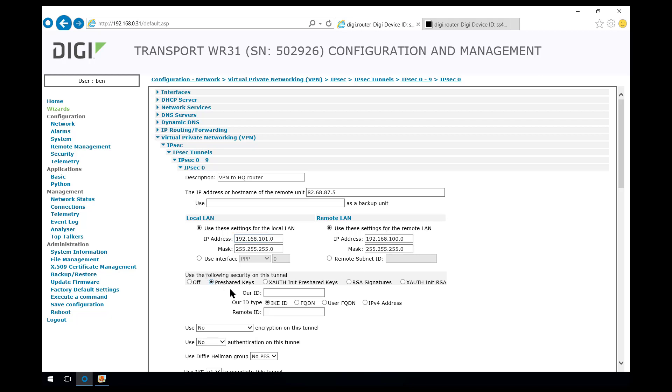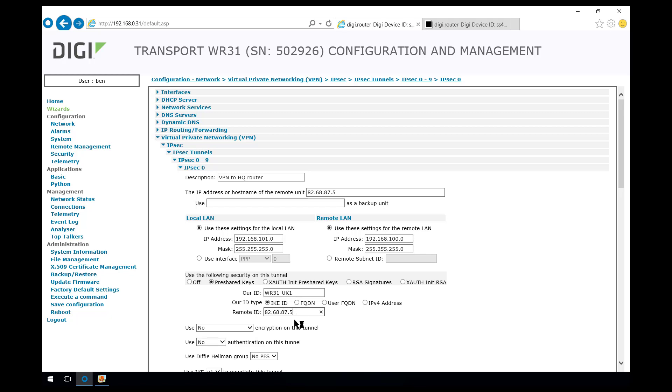We're going to use pre-shared keys for security and authentication. Our ID that we're going to send from this router is WR31-UK1 and the remote ID 82.68.87.5. These are simply the values that were set on the other router but the opposite way around. So these are transposed.